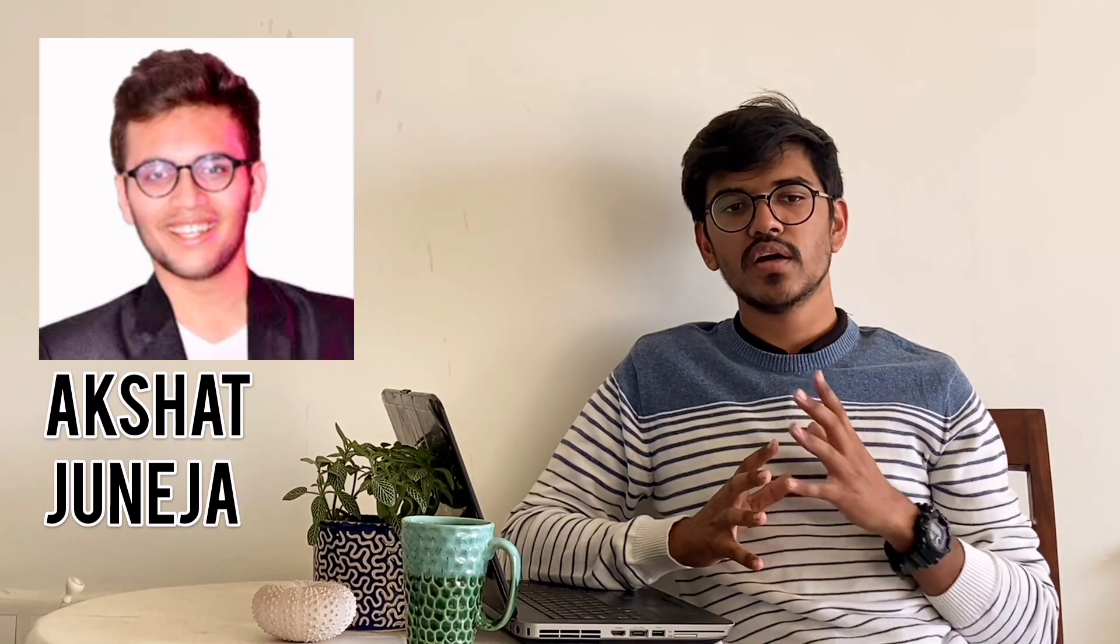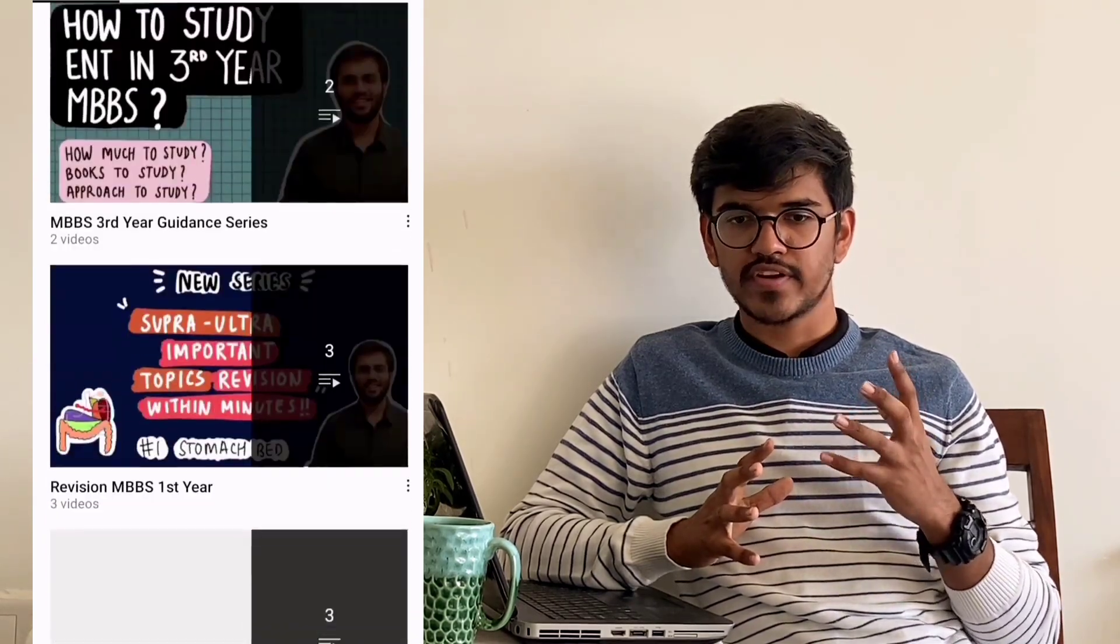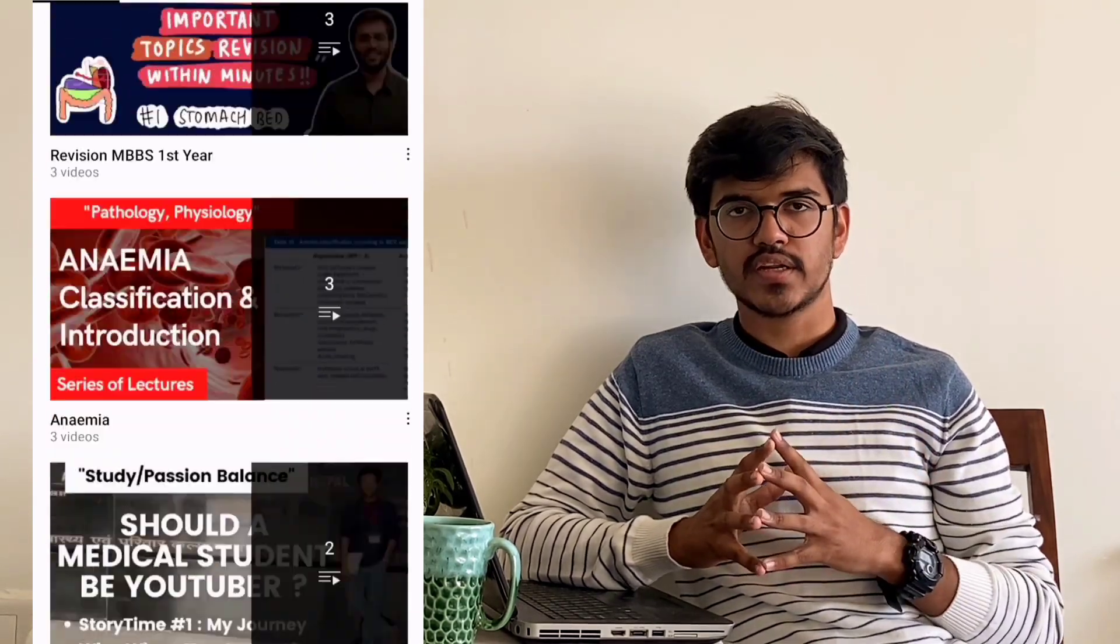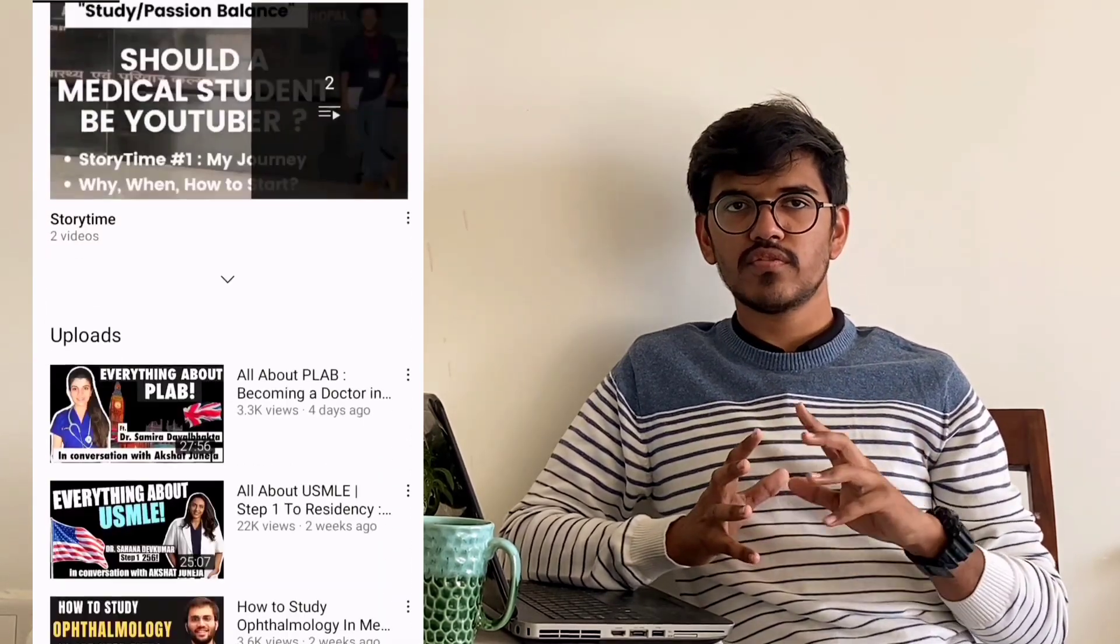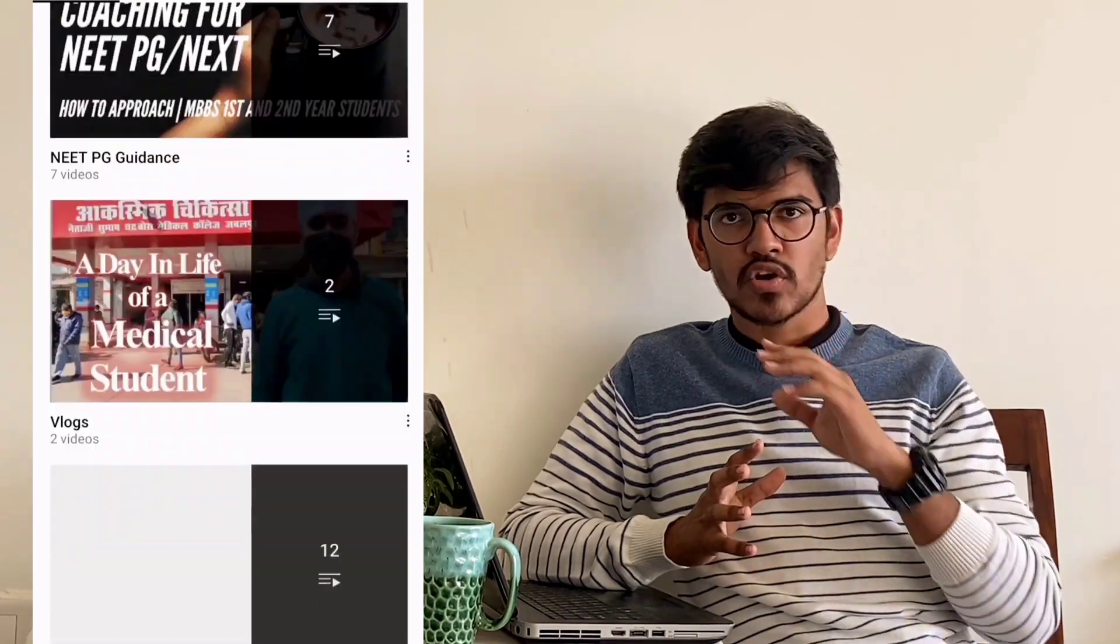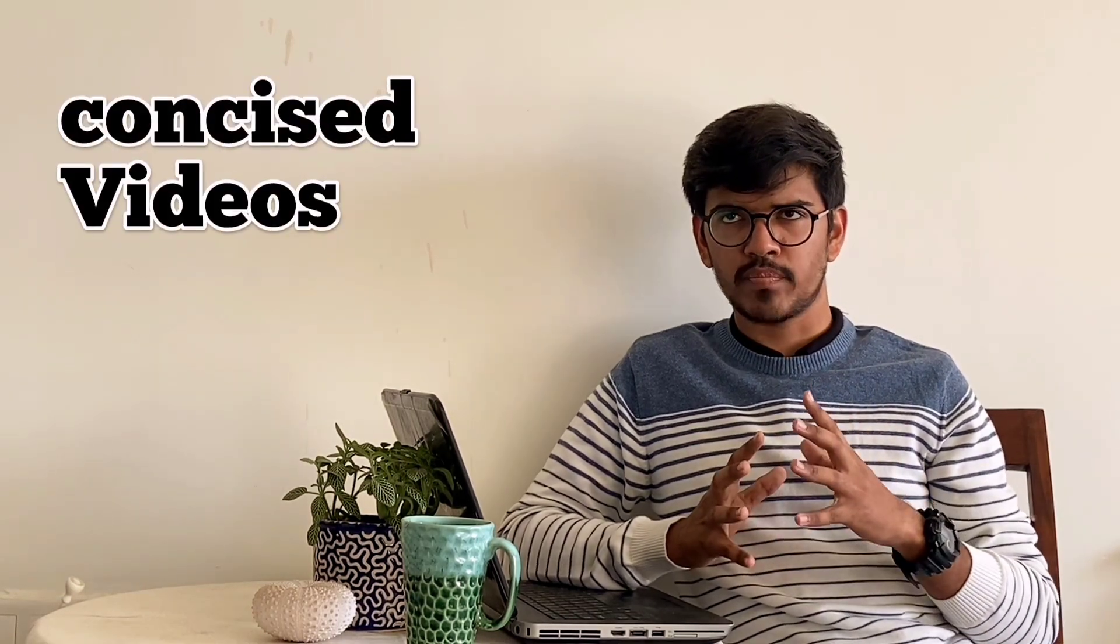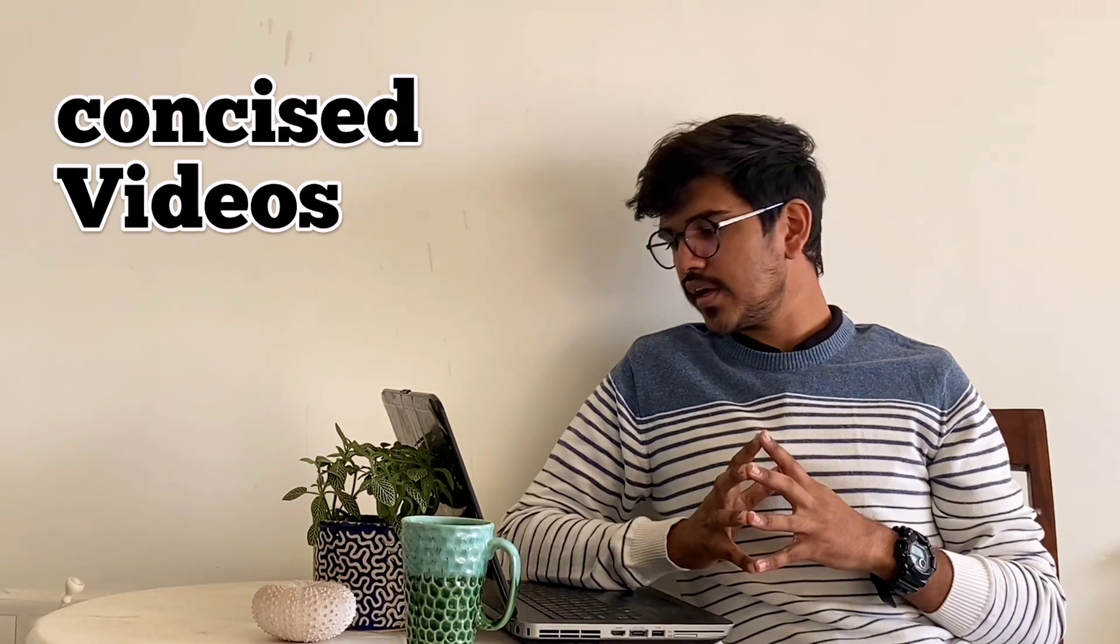Next one is Akshar Juneja. He is also an MBBS student and he also puts some lectures on topics of MBBS. They are concise videos which you can learn from. The channels I talked about earlier were actually lengthy ones. Their content is very good but the length of the videos is much. Here you can find concise videos of each and every topic, mostly.